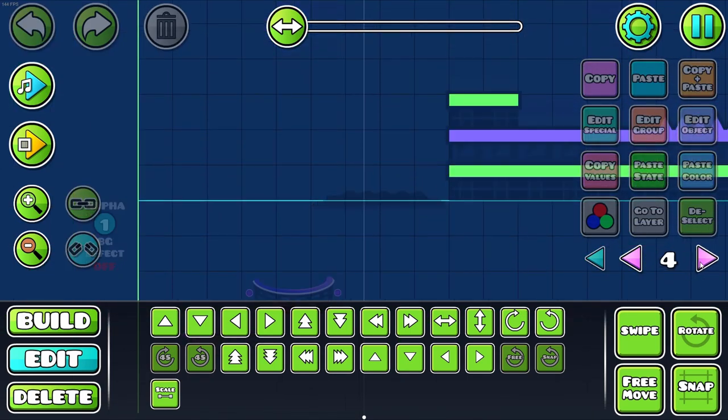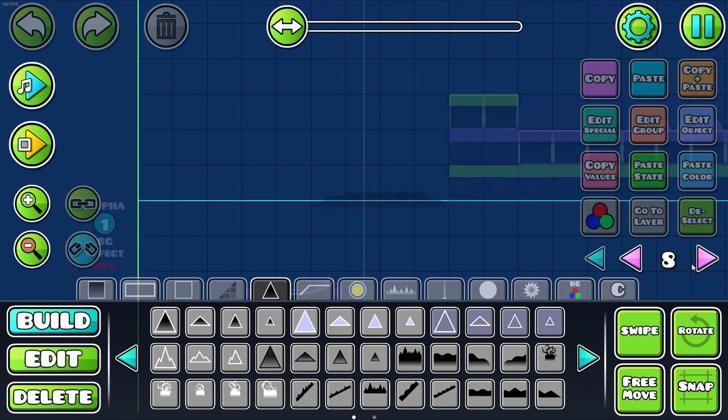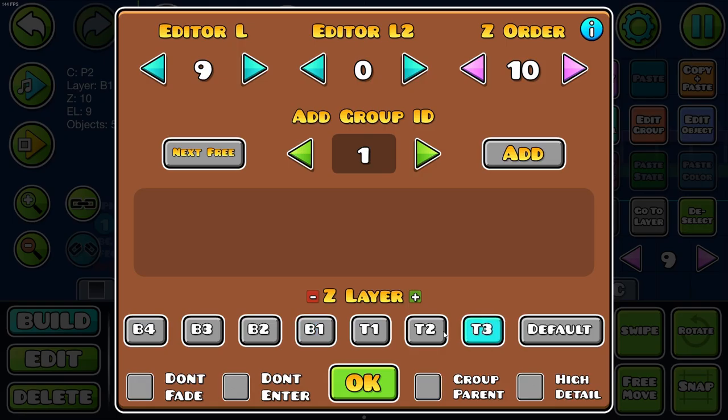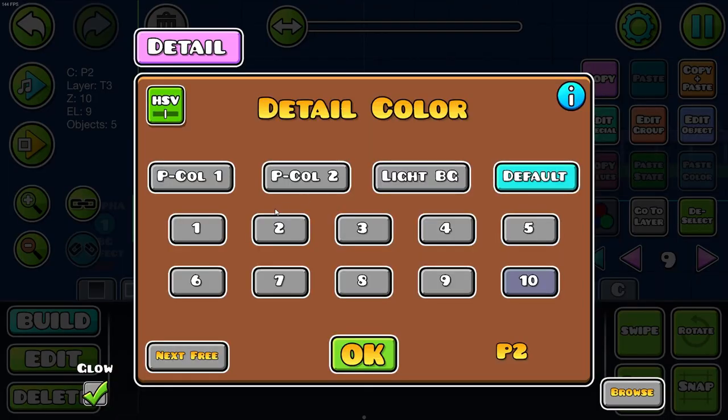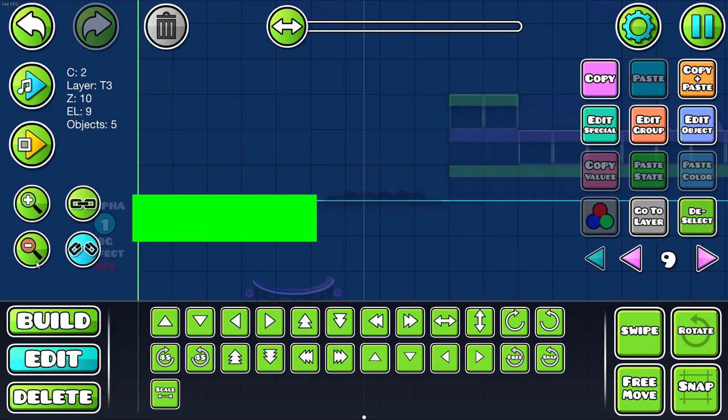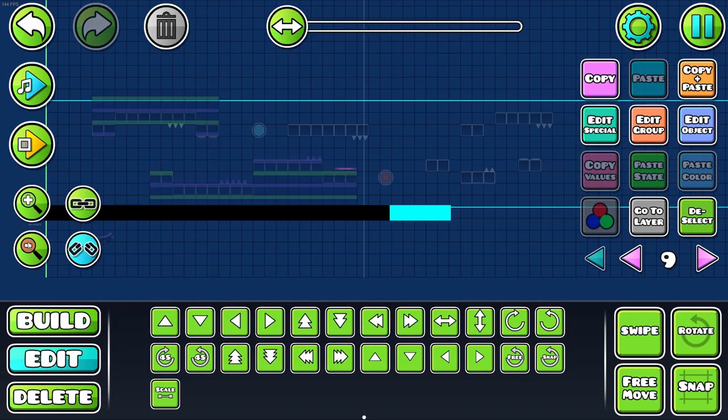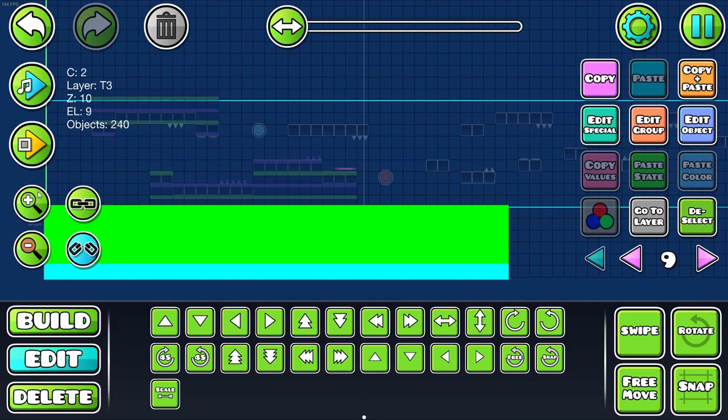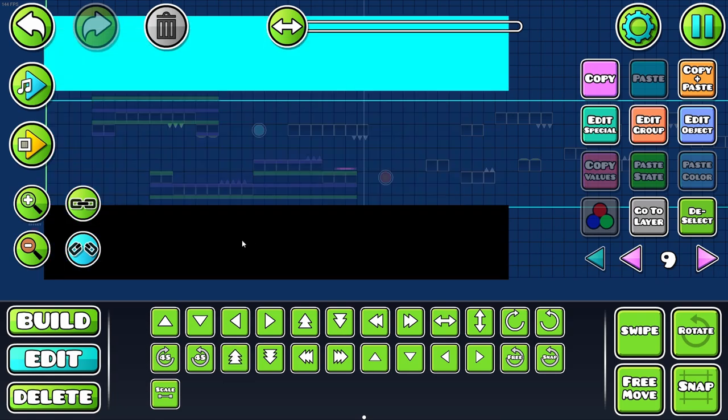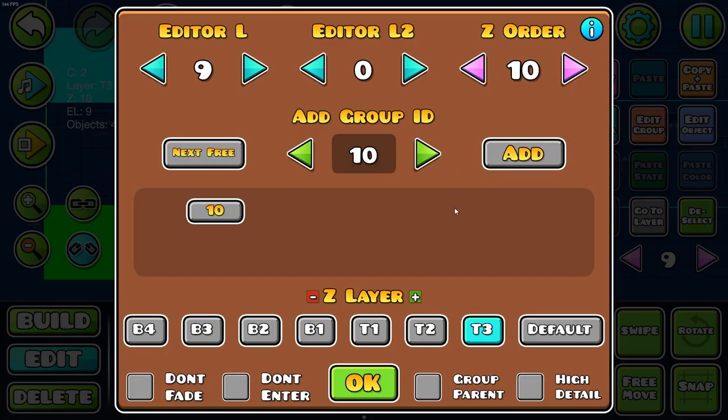I think another little thing I can do here is put these pulsing blocks, put it up T3 so it's above everything, make it fairly long, down a bit, put on the ceiling, and I can give it a group.